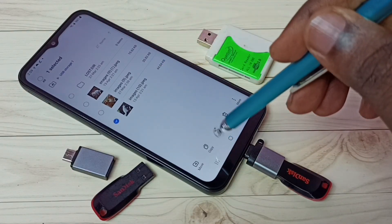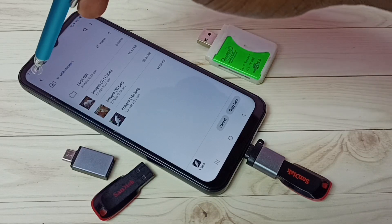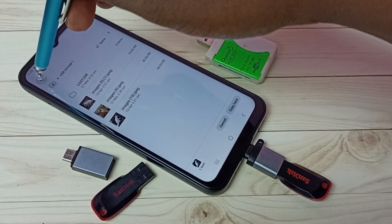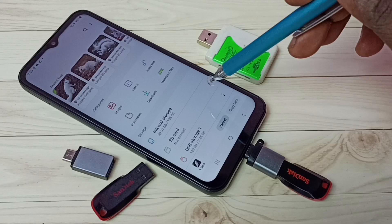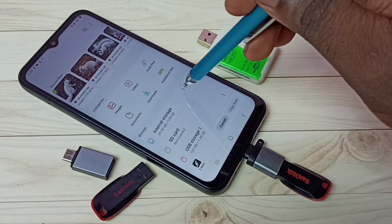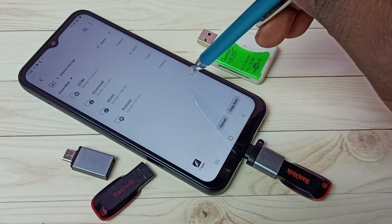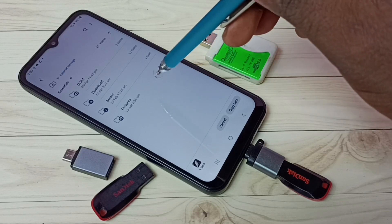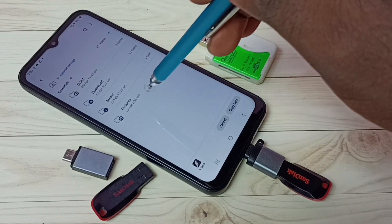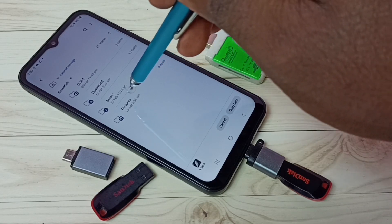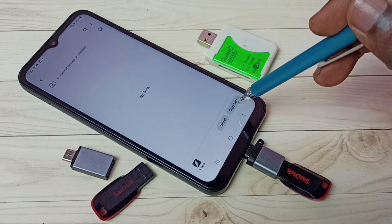Then select Copy. Then select tap here. Then select Phone Storage, select Internal Storage. Then select the location where you want to paste. I want to paste in the Pictures folder — go there, then tap on Copy Here.